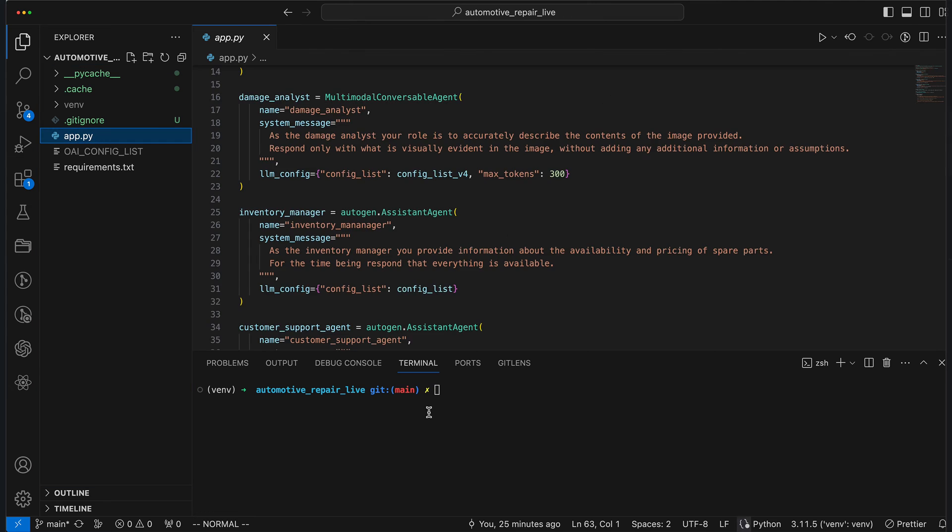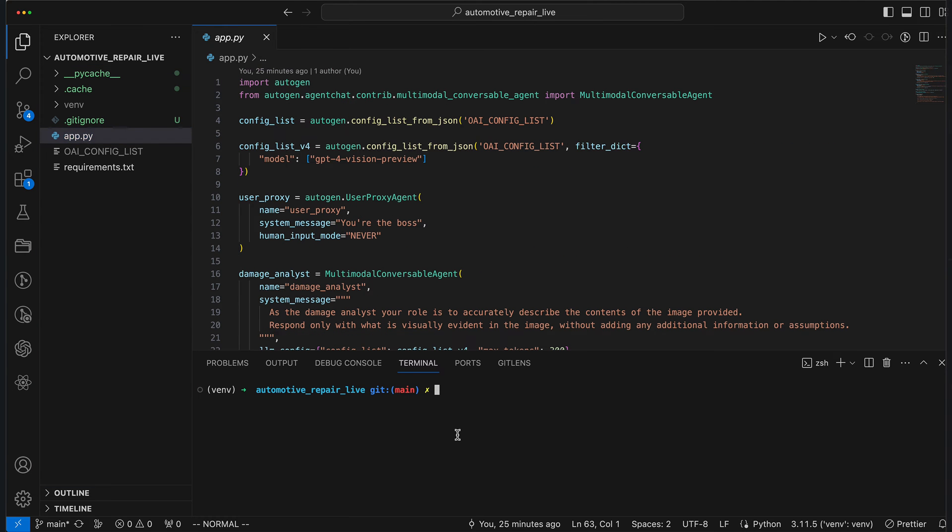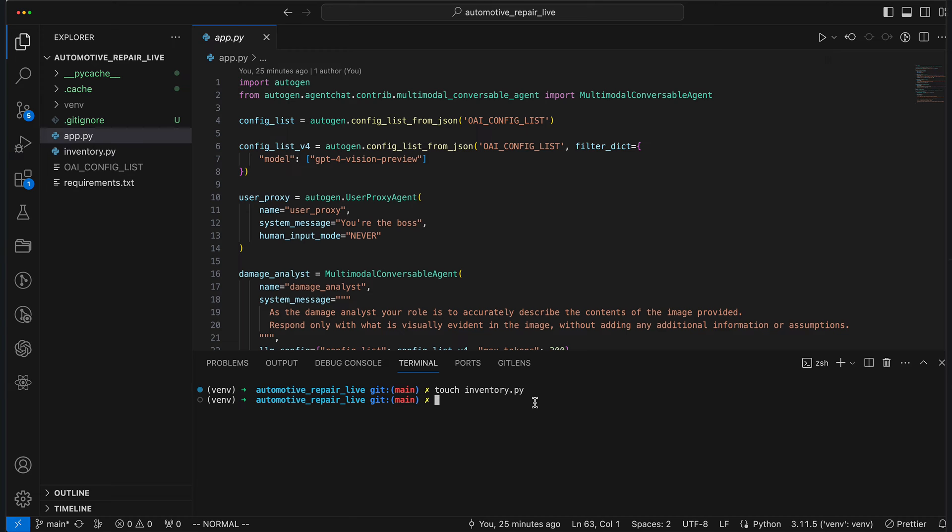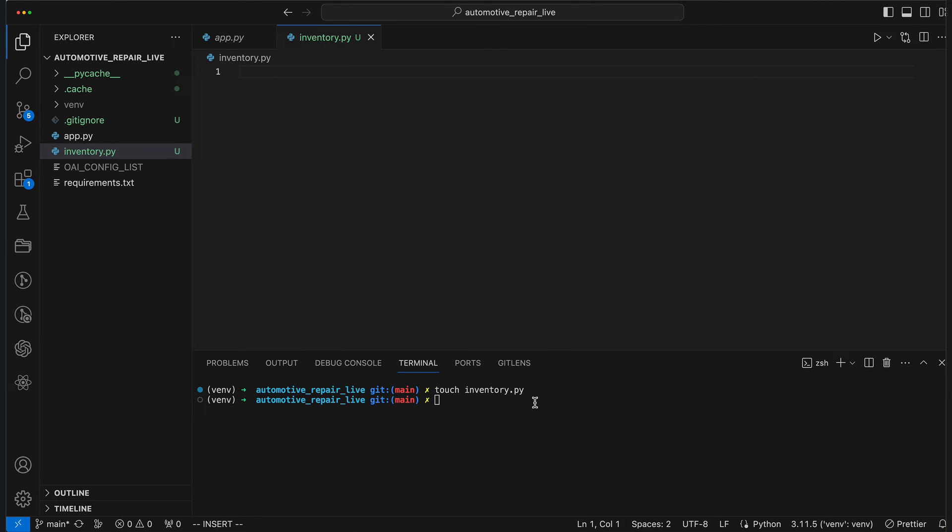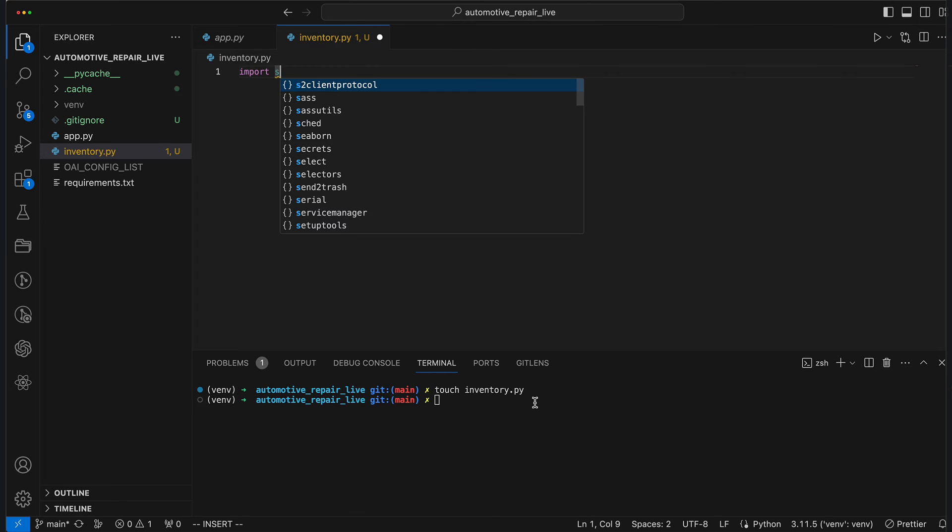We pick up right where we left off, because who needs new beginnings anyway? First, to access the Inventory, we create a file named Inventory.py. In this file, we import SQLite3, which will represent our database.